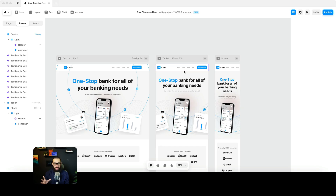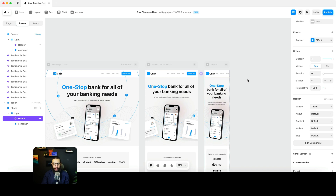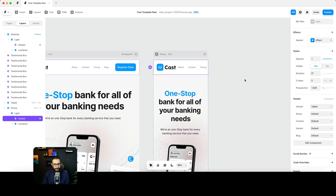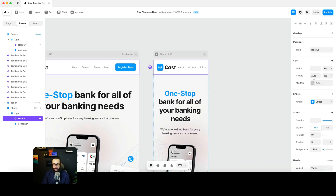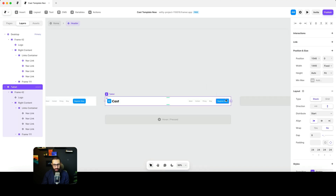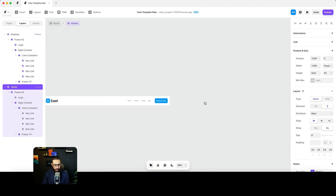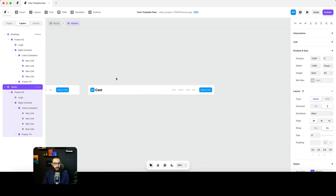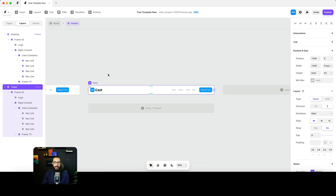In this video we're going to do the final changes on the template, which is basically creating a mobile navigation. To do that there are a few things we need to do — first we need to create a new variant, but even before that we should create an icon that's going to toggle between the mobile open menu and the mobile closed menu.